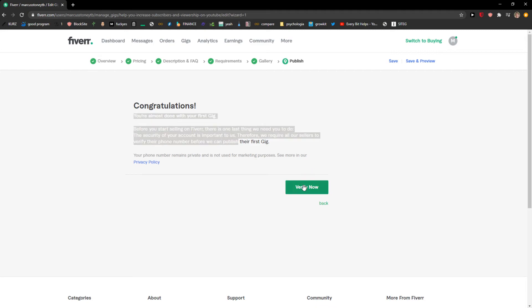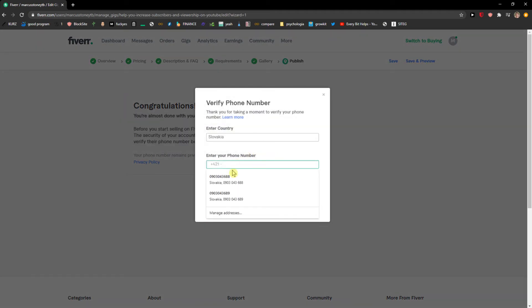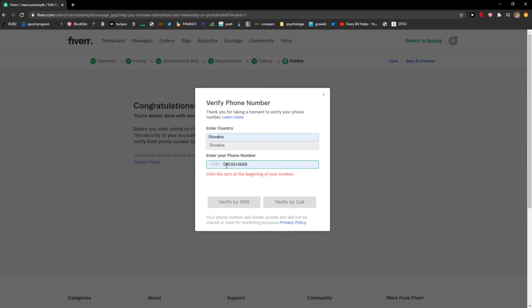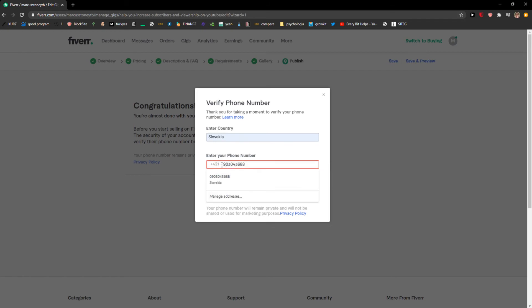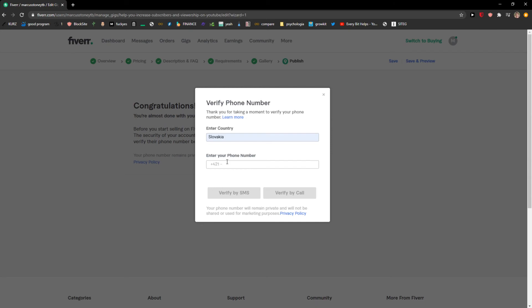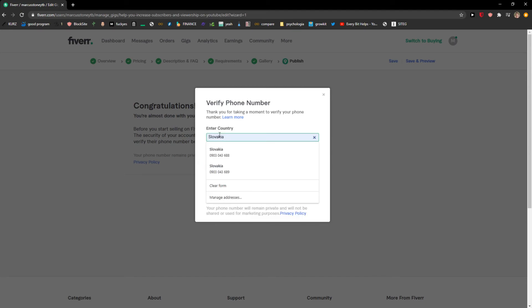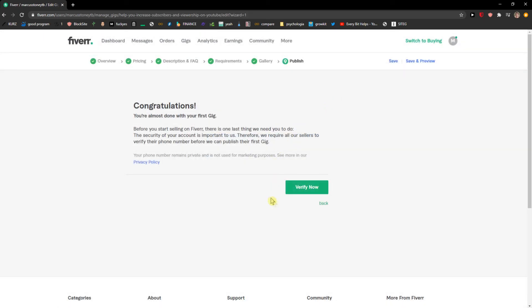Congratulations, you're a Fiverr seller now, and I'm just going to verify my number. Oh, it's already connected, so I need to choose different one. So yeah, this is how we do it guys, it's really simple and I'm going to add my mom's number. So this is pretty much how we do it and this is the end.